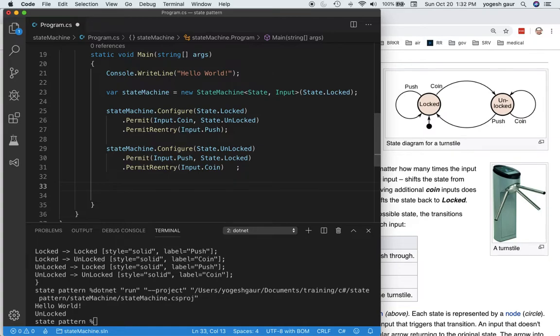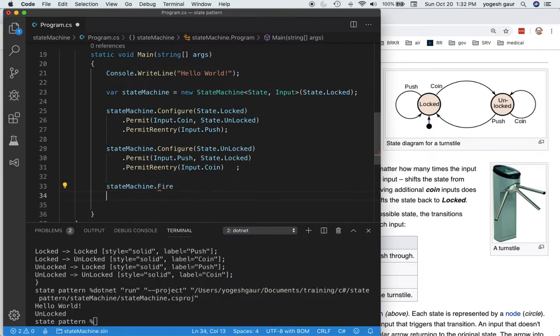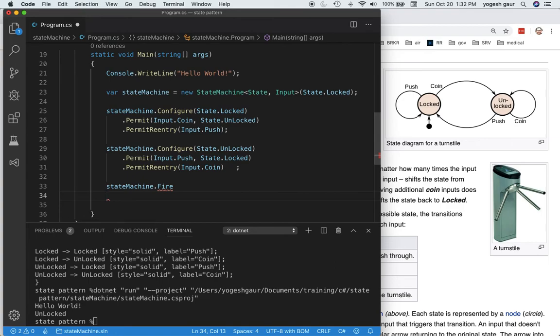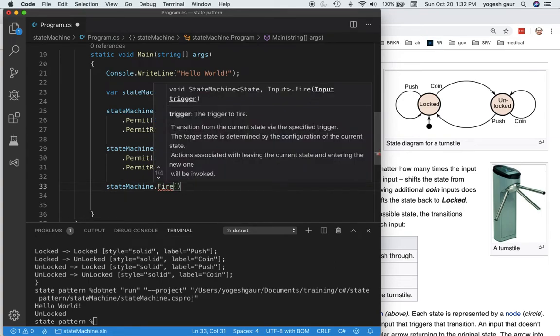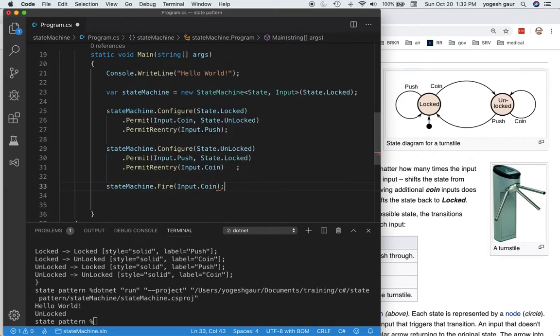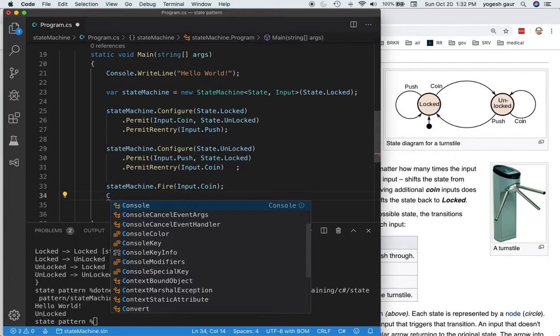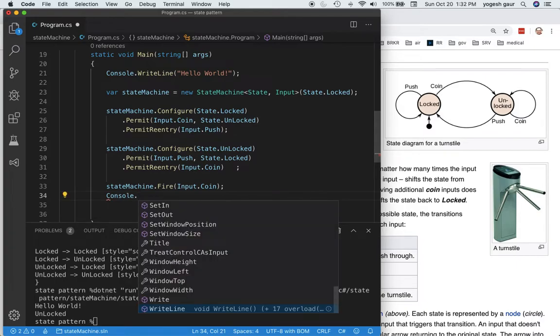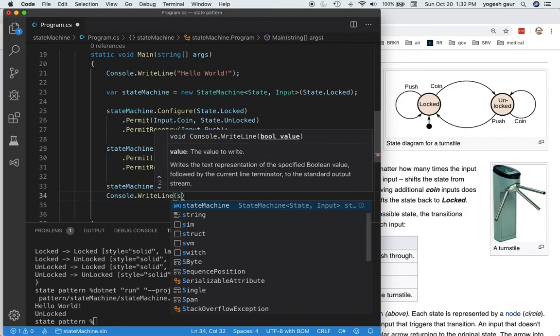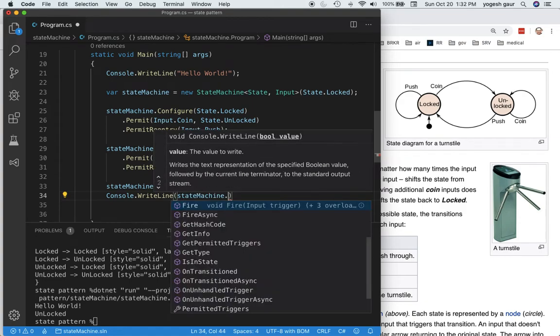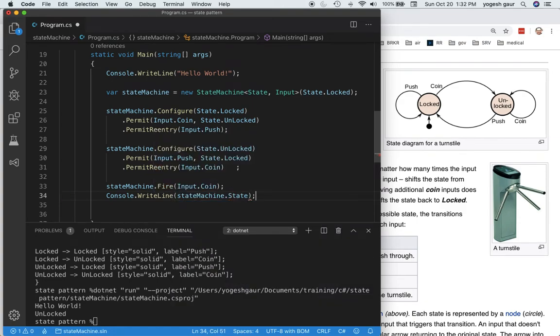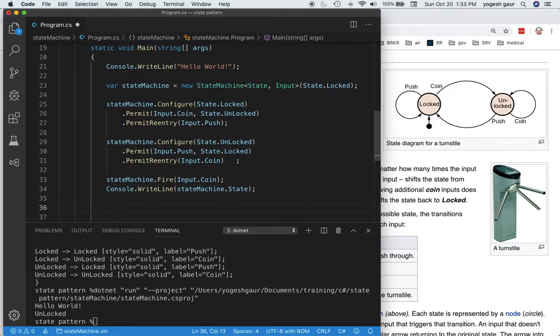To run the state machine is straightforward. We can say state machine dot fire, and we're going to fire it by providing an input. We're just going to say we inserted the coin and we fired it. At this point, we can also print what is the value of our state machine. We can say console dot writeline state machine dot state, and it should give us the new state. Since we put the coin, it should be unlocked.